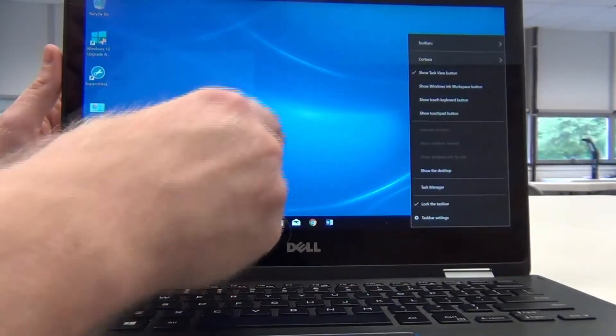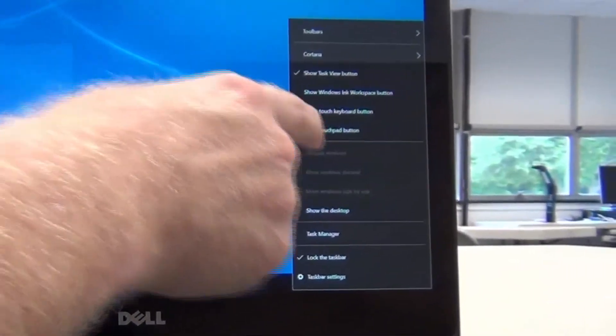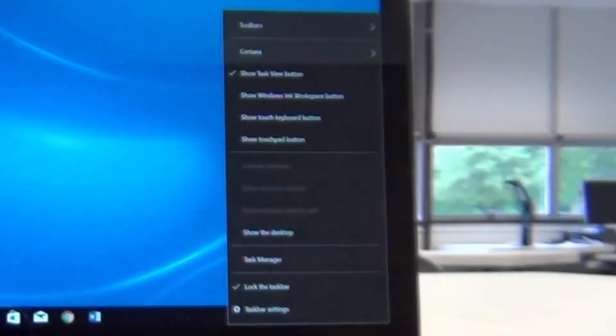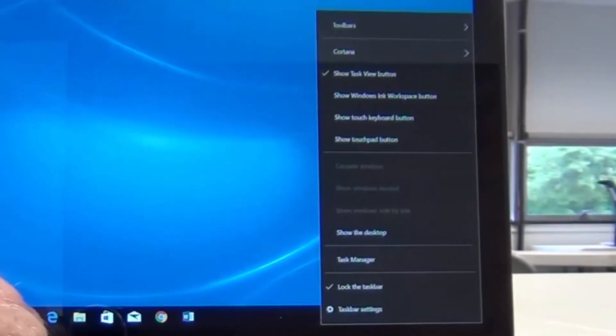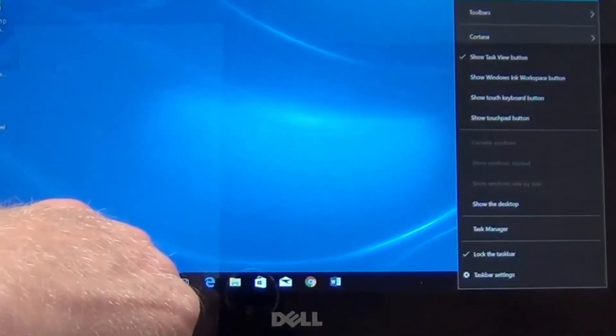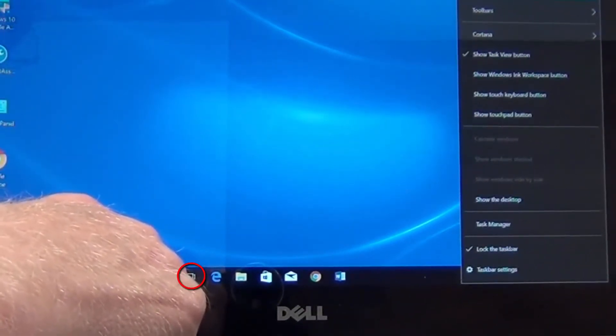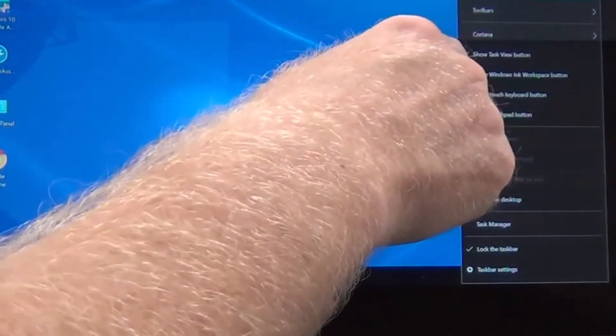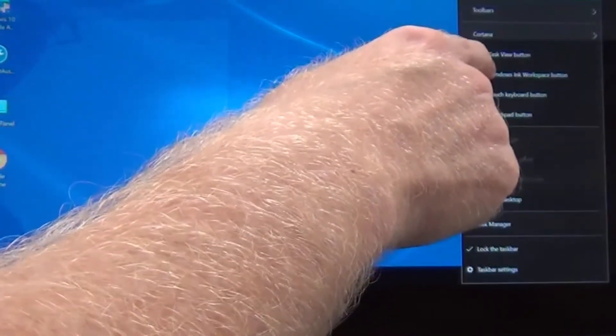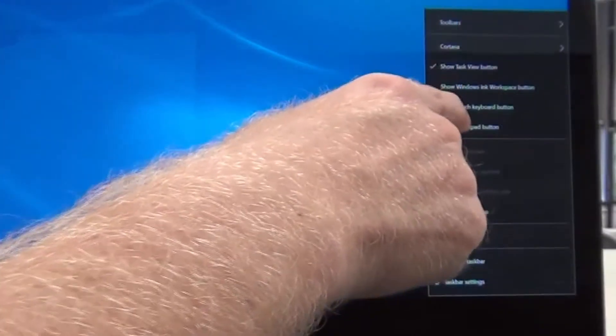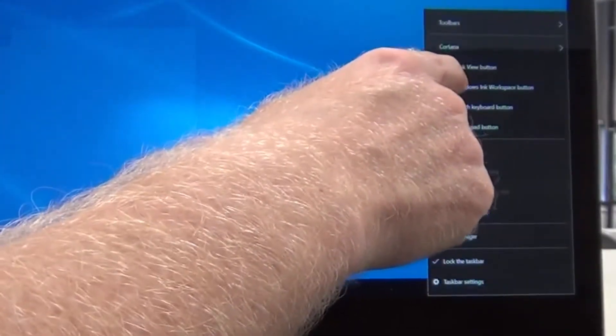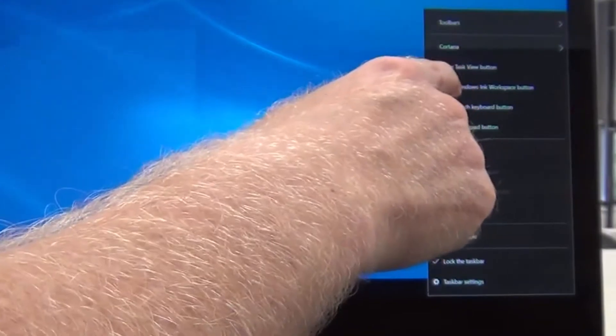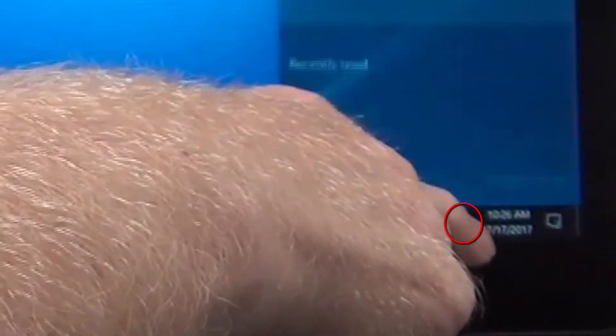Now you'll notice right now the only button that I have enabled here is Show Task View button. That's the button down here right next to the search box, which shows multiple applications that you have open at the same time. Directly below that is Show Windows Ink Workspace button, and it's highly recommended that you enable this if it isn't enabled already. So I'll touch that.